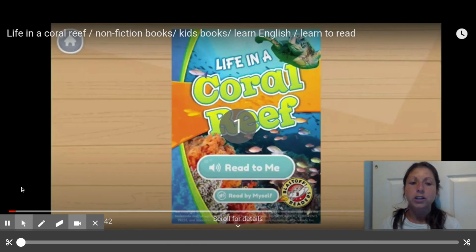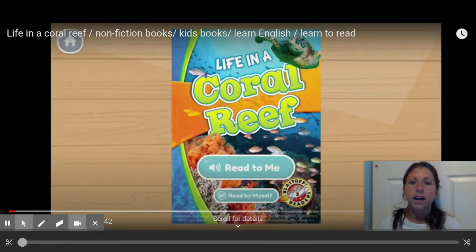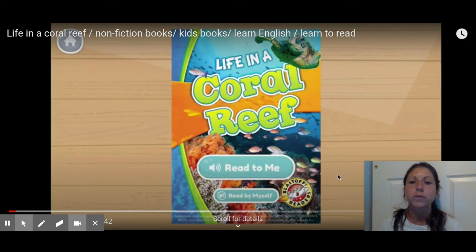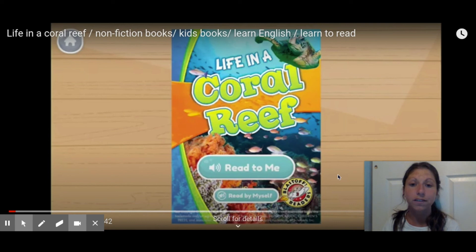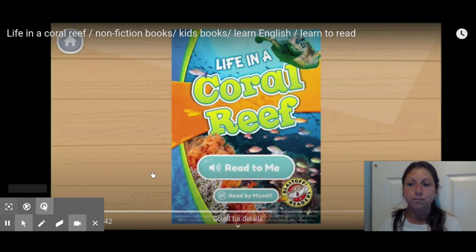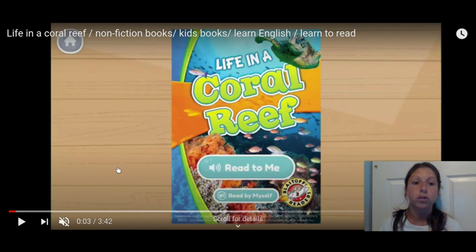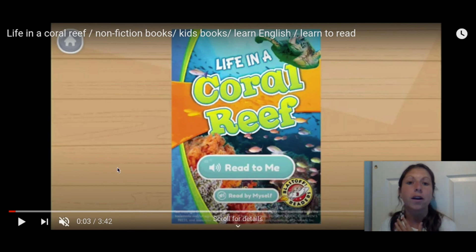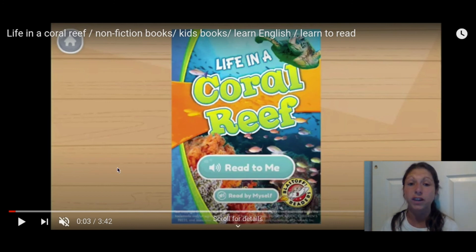Now I'm going to be reading 'Life in a Coral Reef.' Remember, we are looking for facts about coral reefs — not our opinion, not how we feel, but actual real-life facts about these coral reefs.